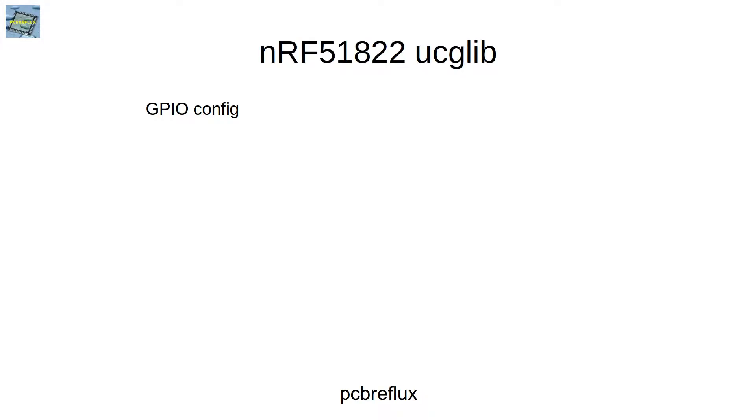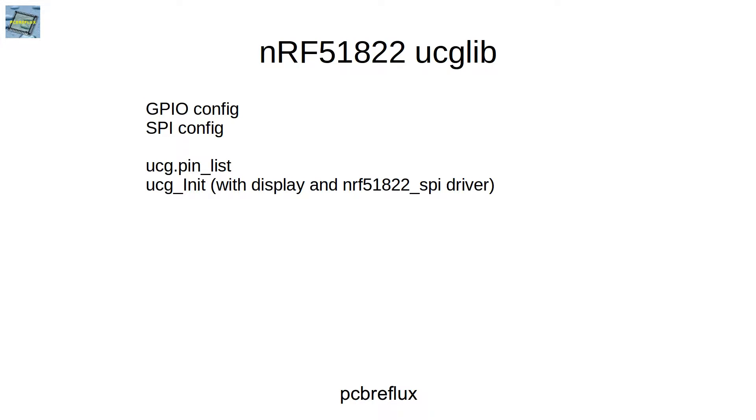And here's some overview about using the ucglib. First, we set our GPIO pins, then the SPI driver. Then we set all the GPIO pins used by the ucglib. Then we initialize the ucglib with a display and a special driver for the NRF51822.